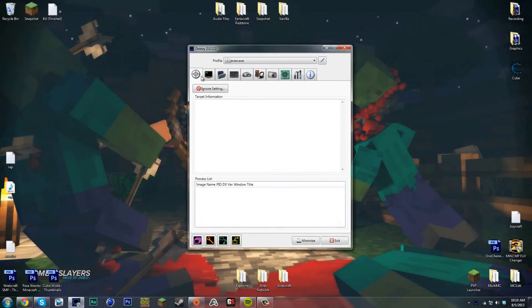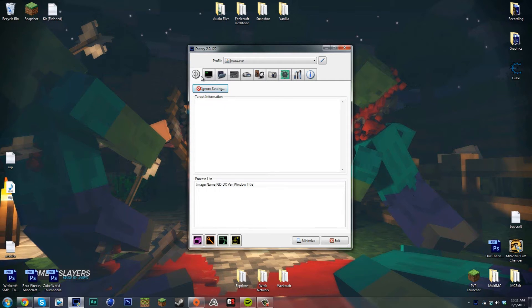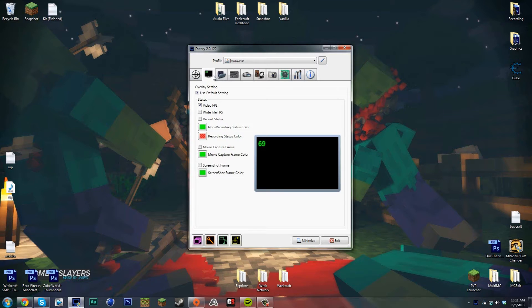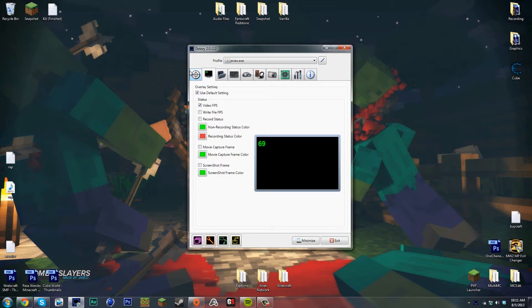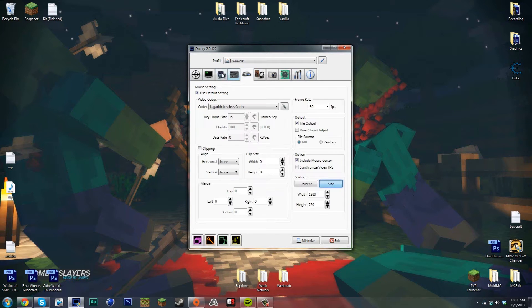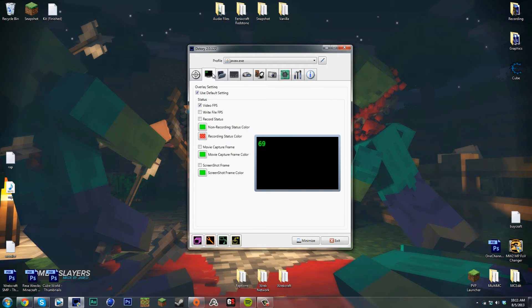Hey what's up guys, Rex here, and we're back again with another video. This video is going to be a tutorial on how to set up DXTory with the best settings. This is what I use for recording Minecraft. I use two different things - one for Cube World, one for Minecraft - and that's because if I want to do a 1080p video it's a little bit different than getting a 720p video in Minecraft.